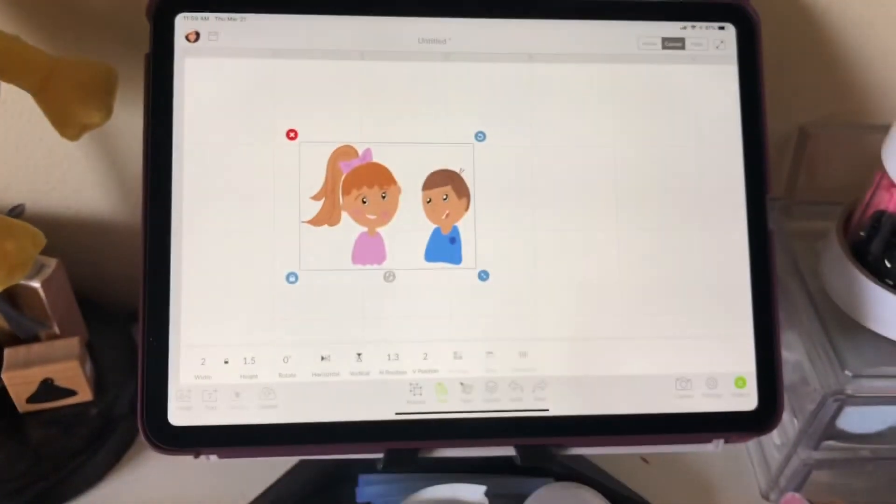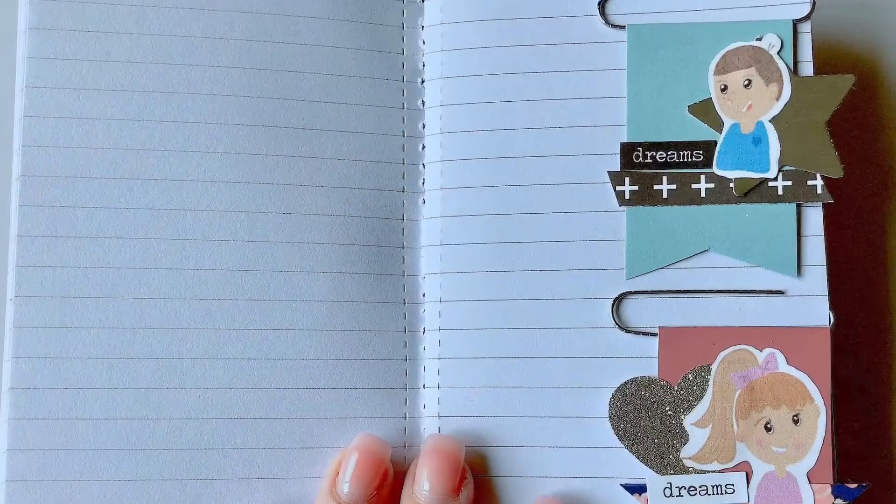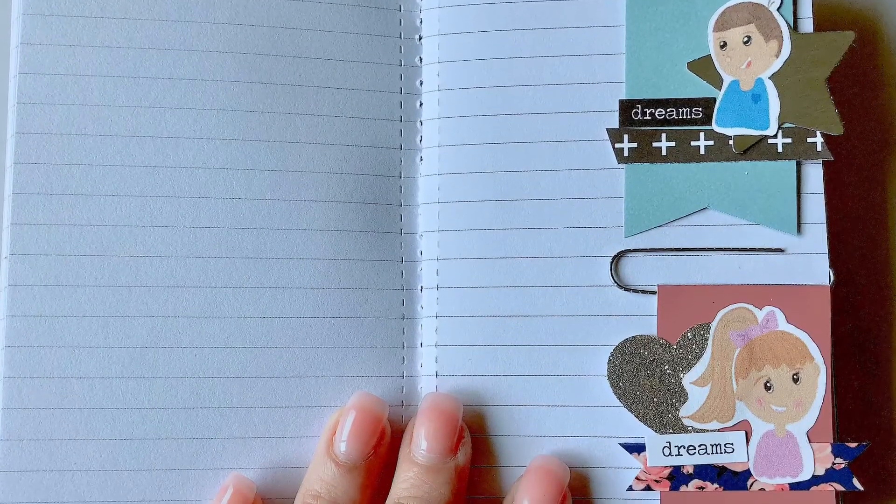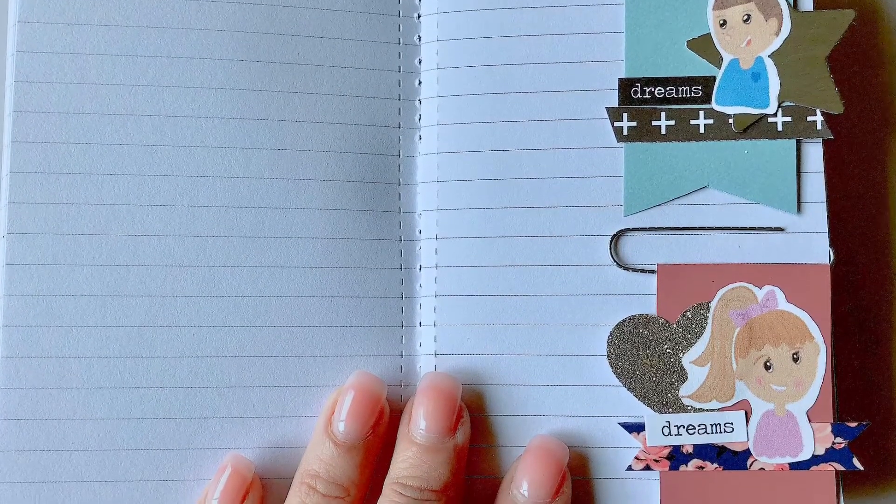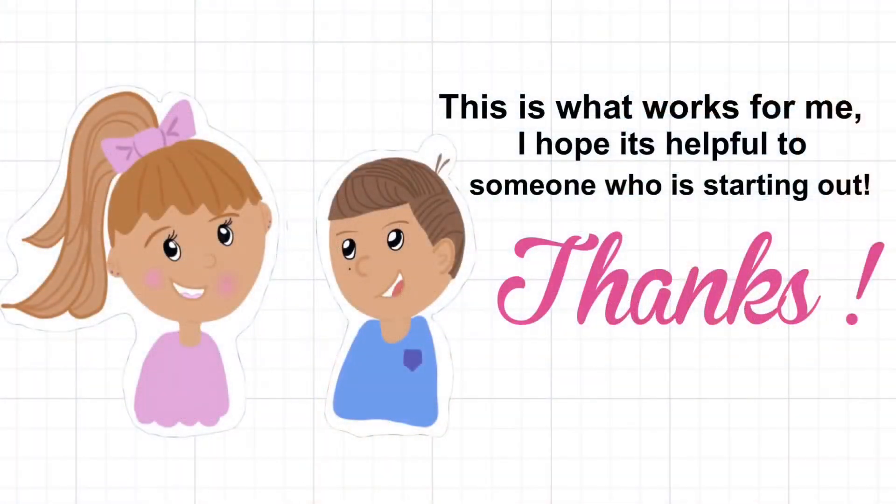I hope you guys enjoyed it. I hope it was easy for you guys and for all you beginners out there, find out what works for you. Thanks guys, bye.